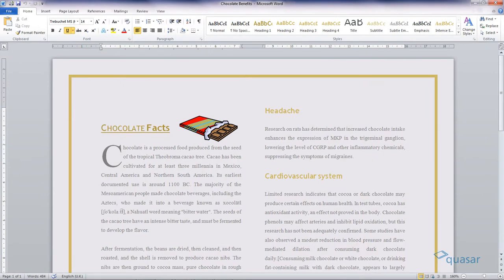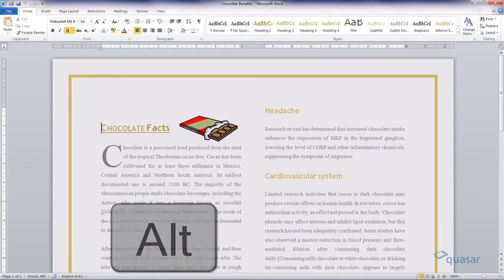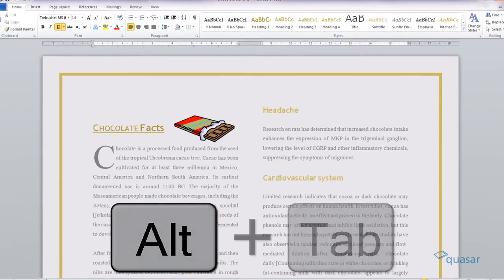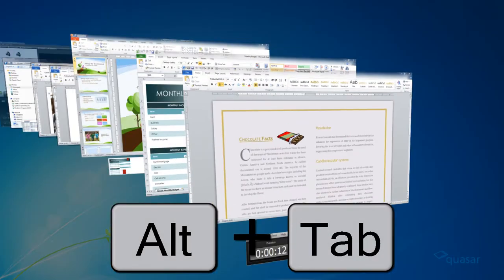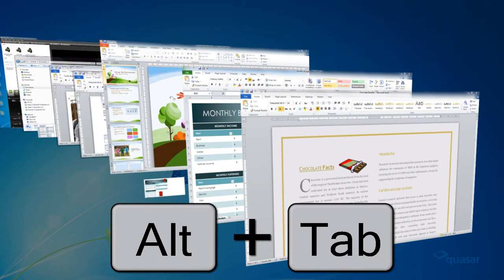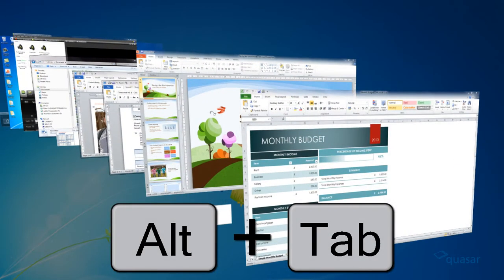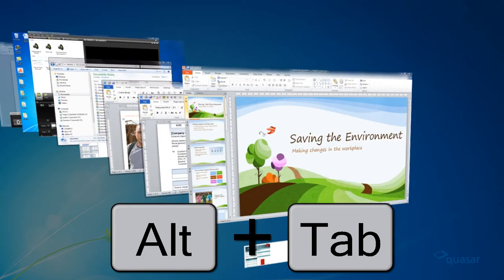At any time when you're using your PC or laptop, did you know that you can hold down the Alt key and press Tab? That enables you to switch quickly between open programs. Just let go of the buttons when you have selected the program you need to switch to.